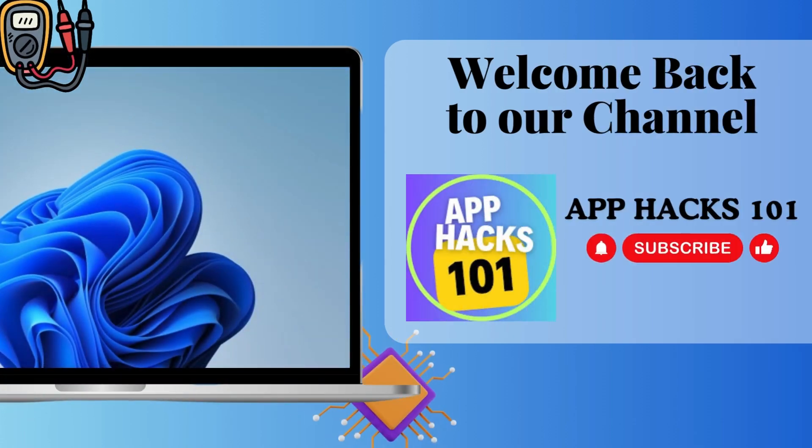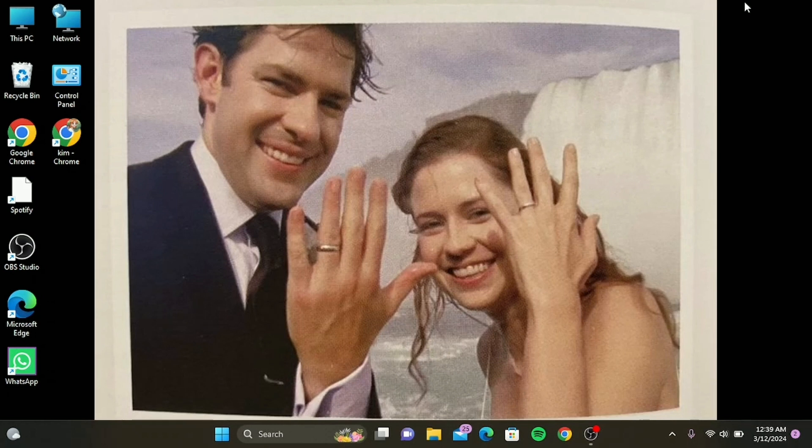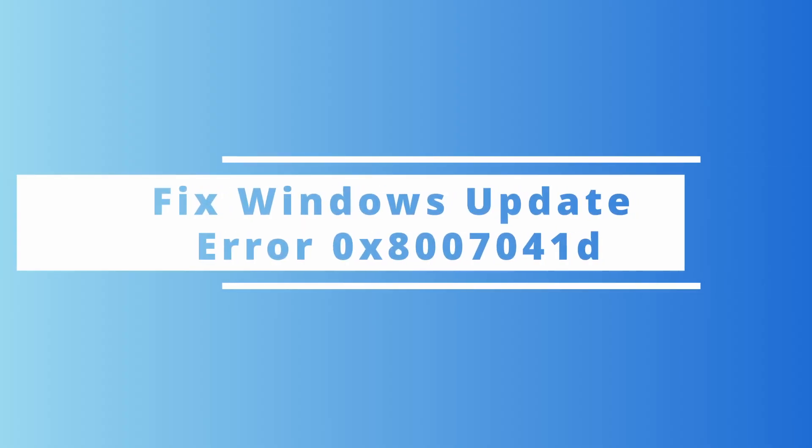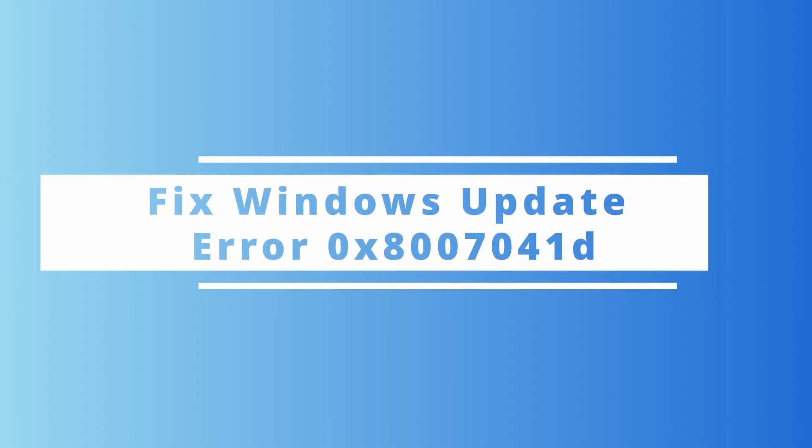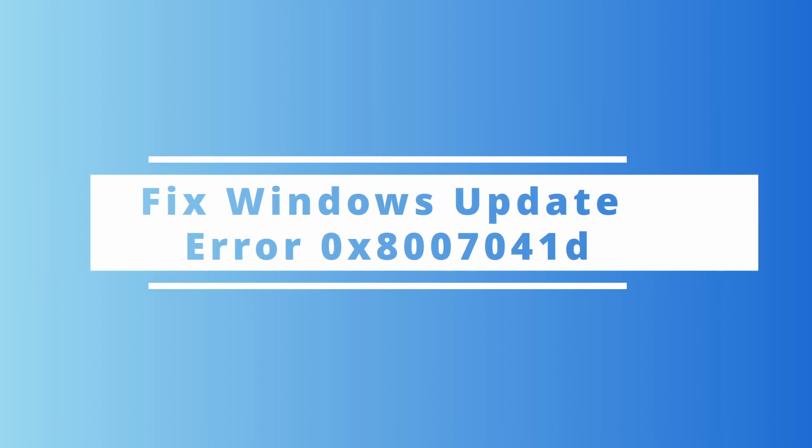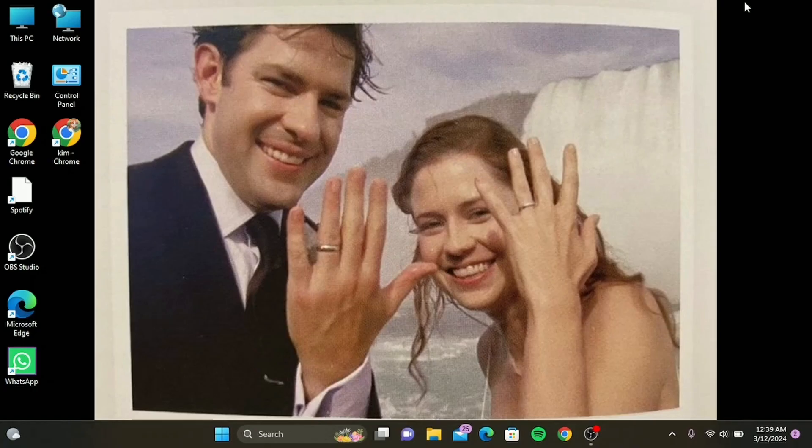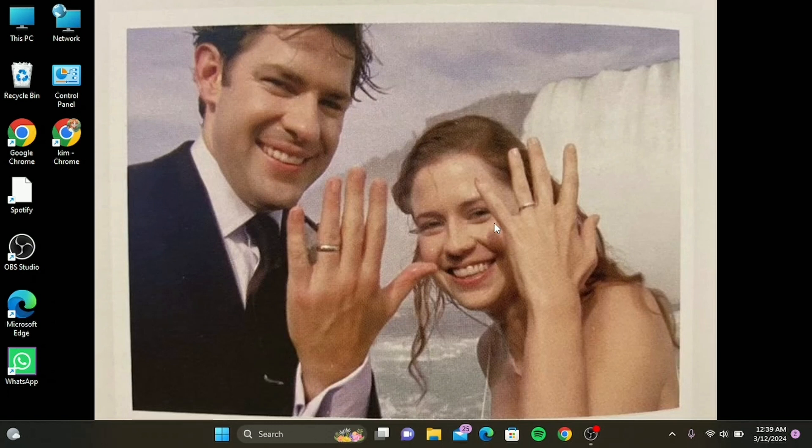Hello everyone, welcome back to our channel. In today's tutorial, we're diving into a common but frustrating issue for Windows users: the dreaded update error. If you've encountered this error, you know it can stop you from keeping your system up to date. But don't worry, I'm here to guide you through some effective fixes. Before we start, please ensure you back up your important data. It's always better to be safe than sorry.